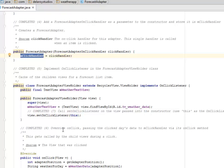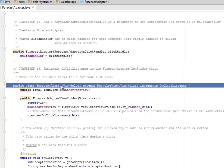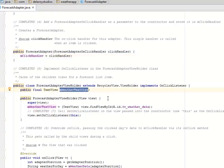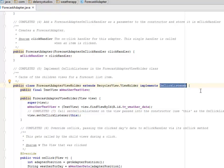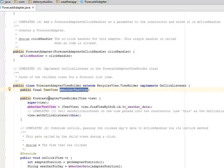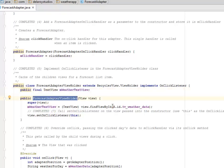We're going to implement the OnClickListener in the ForecastAdapterViewHolder class, where we catch the child views for a forecast list item. The ForecastAdapterViewHolder extends RecyclerView.ViewHolder and implements OnClickListener — that's how to actually add a click to your RecyclerView. We have a final field here called mWeatherTextView.